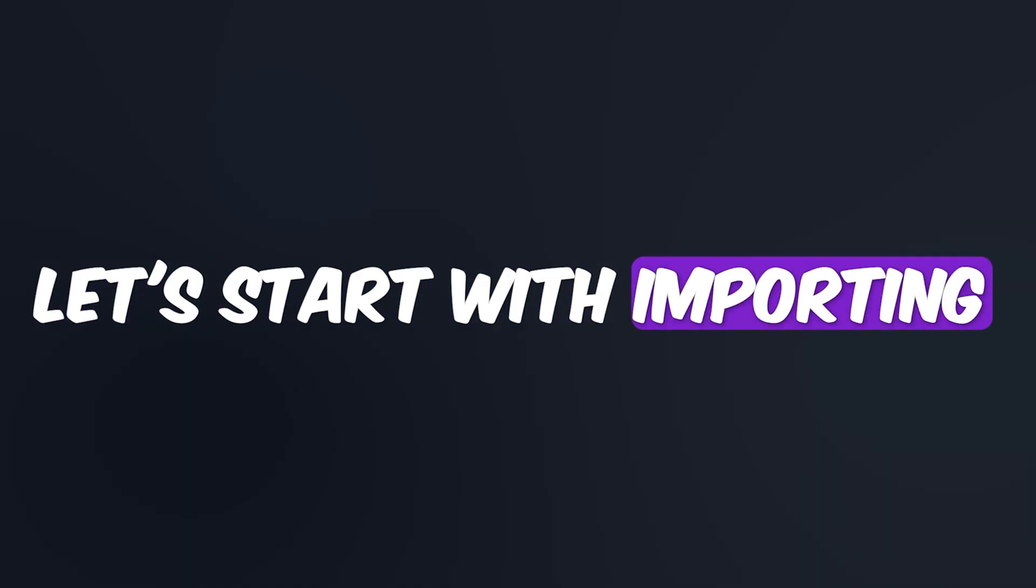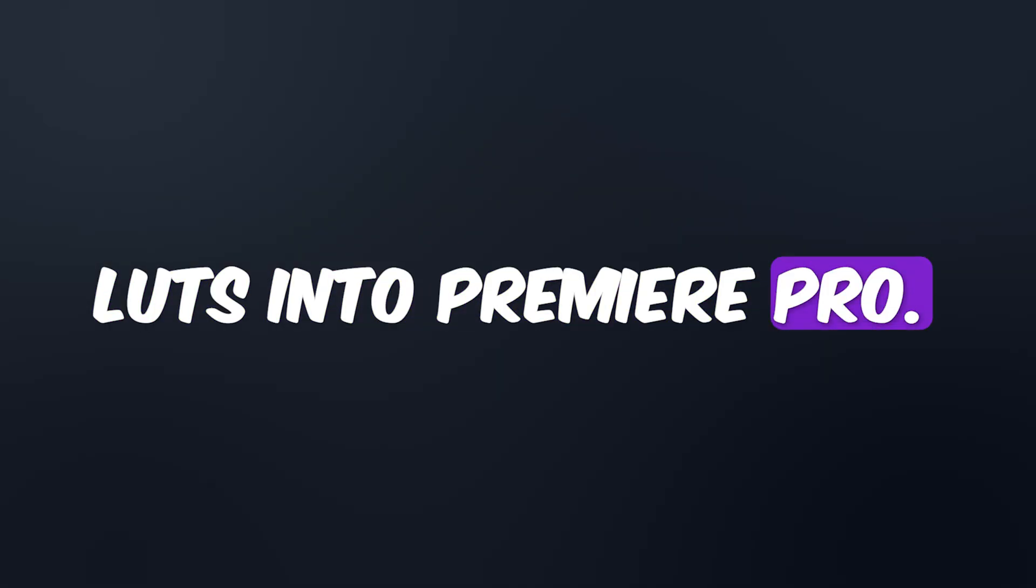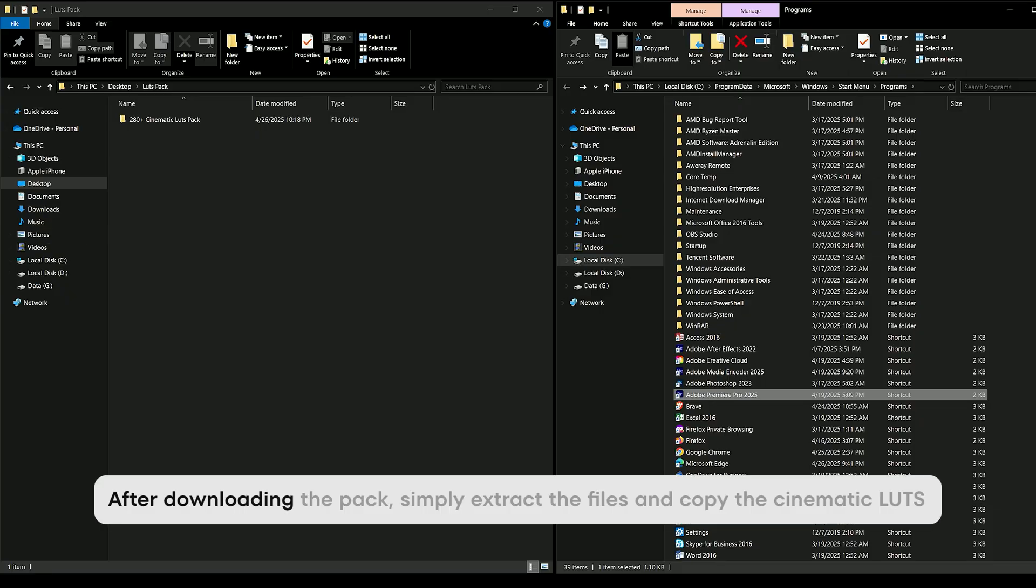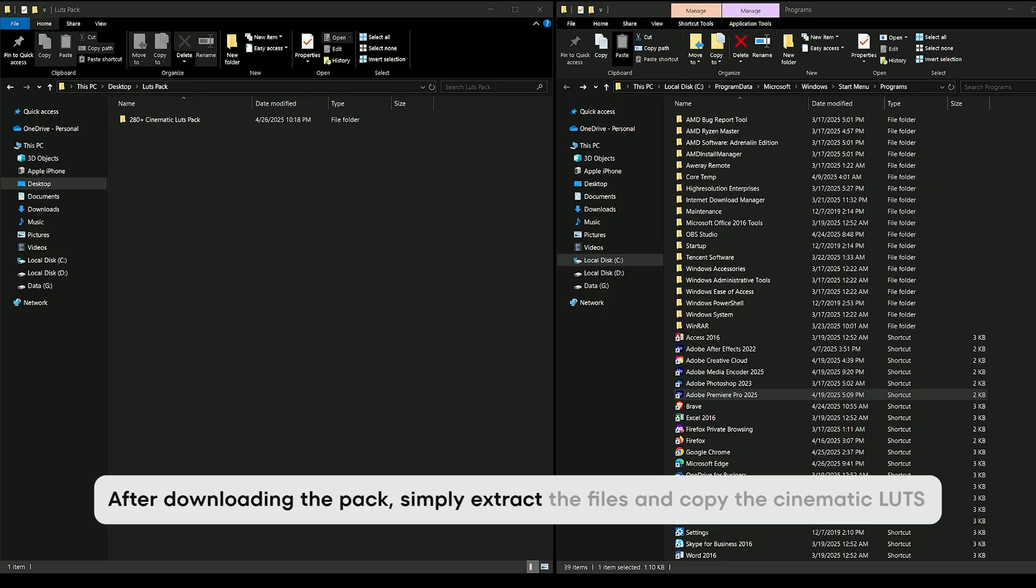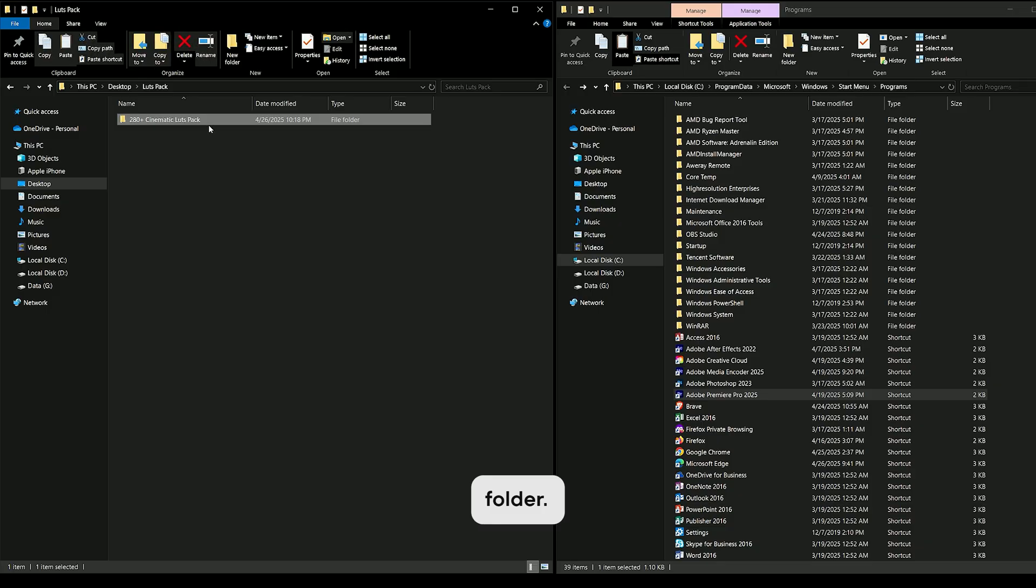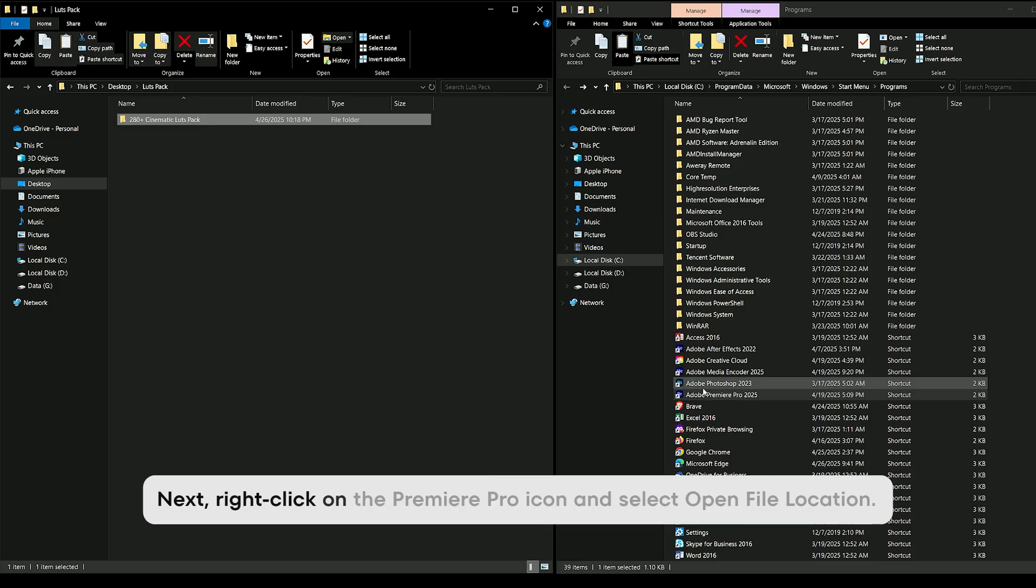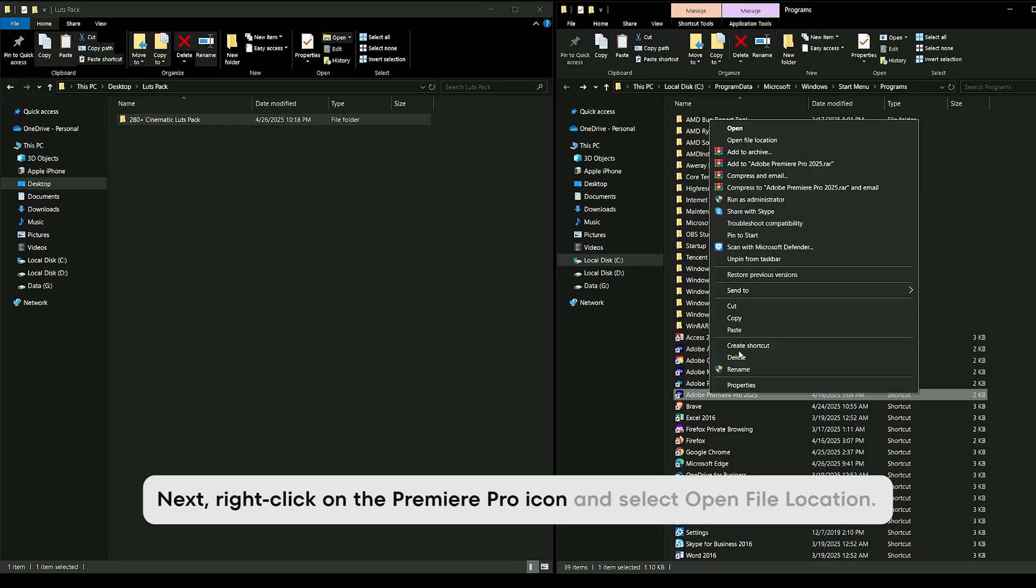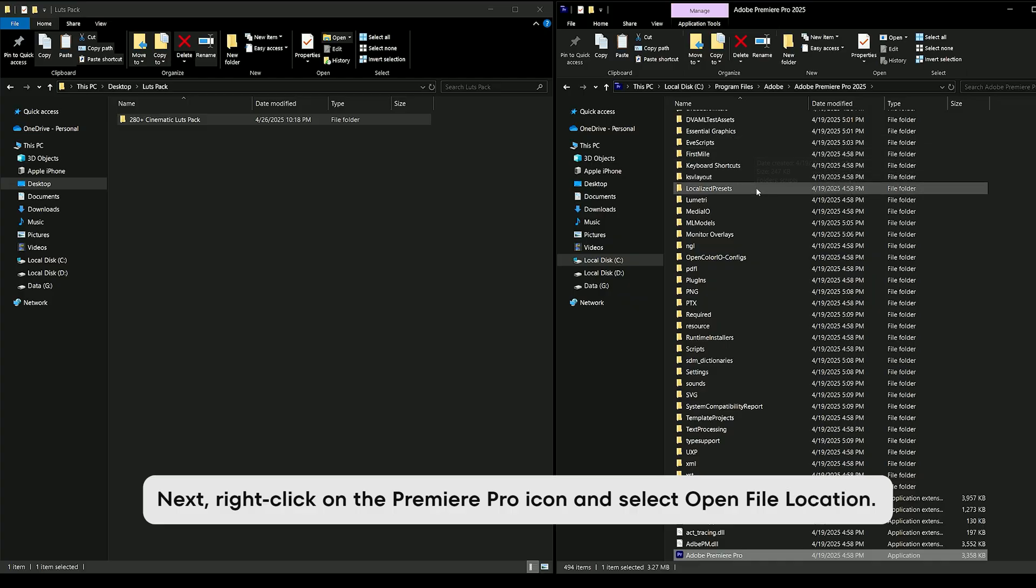Let's start with importing LUTs into Premiere Pro. After downloading the pack, simply extract the files and copy the Cinematic LUTs folder. Next, right-click on the Premiere Pro icon and select Open File Location.